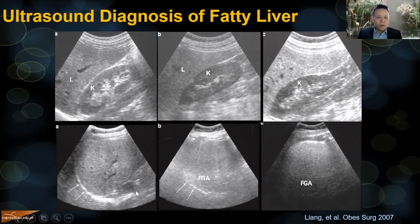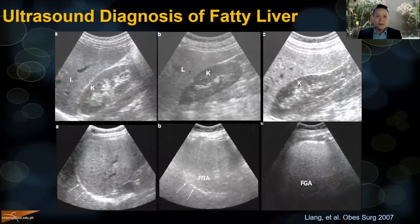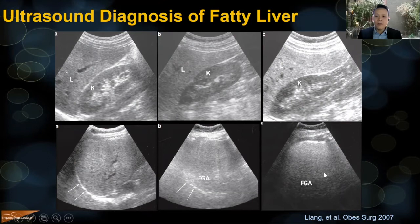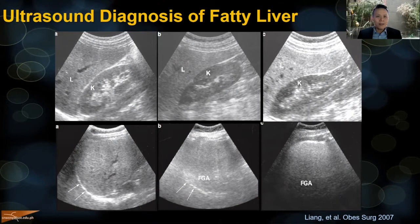Another thing radiologists look for is the diaphragm. Because fat in the liver impedes the progress of ultrasound waves, it makes the diaphragm less clear with more severe fatty liver. On the left you can see mild fatty liver; on the right, severe fatty liver. However, this grading system is not well accepted or well regulated, and therefore not very reliable.